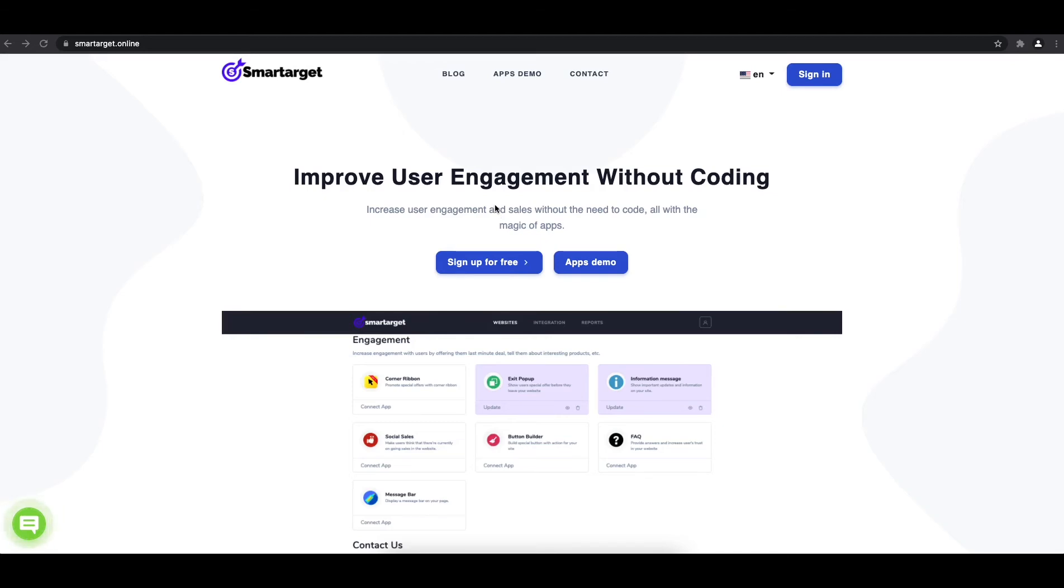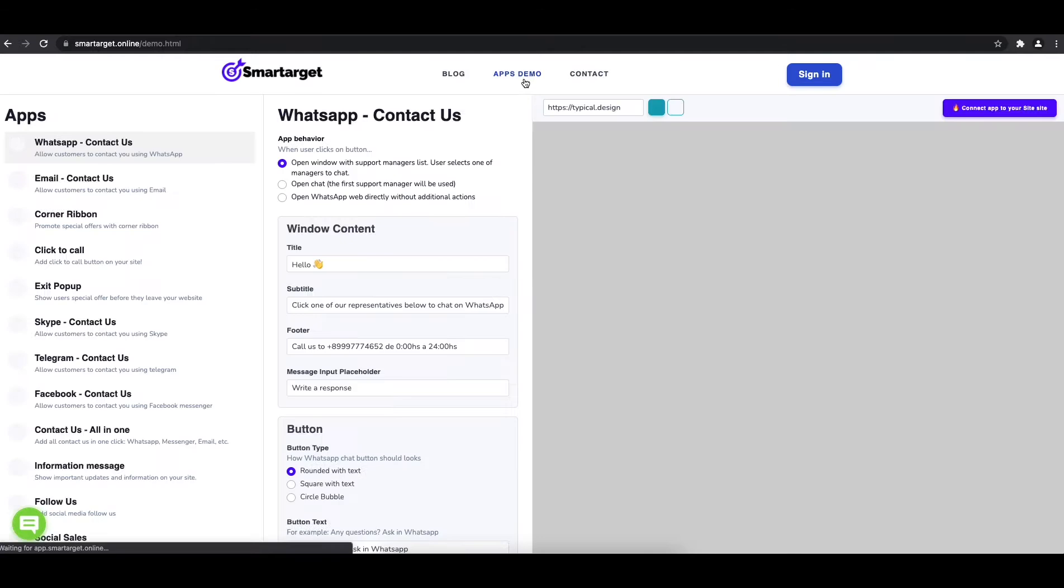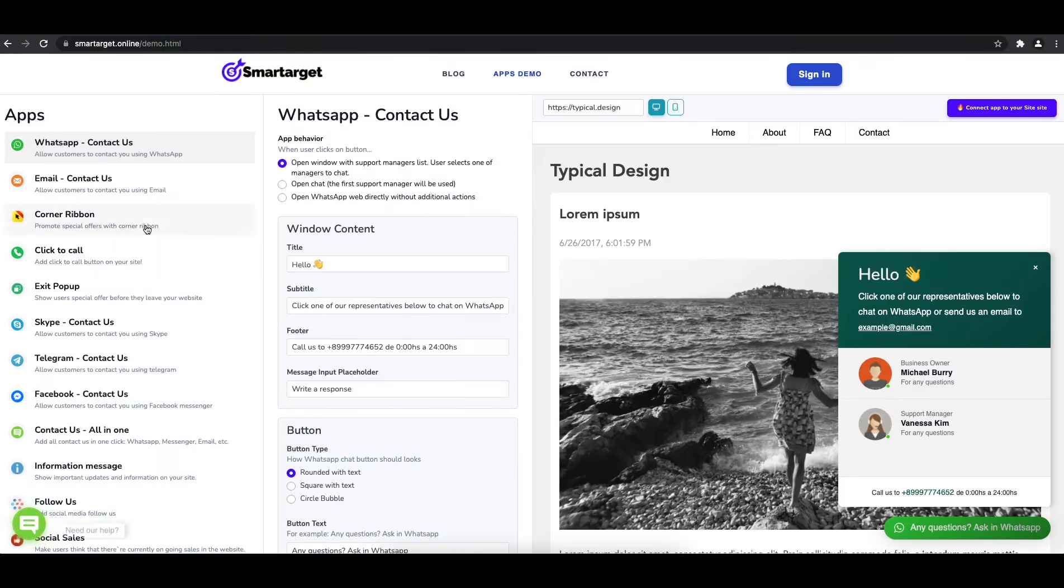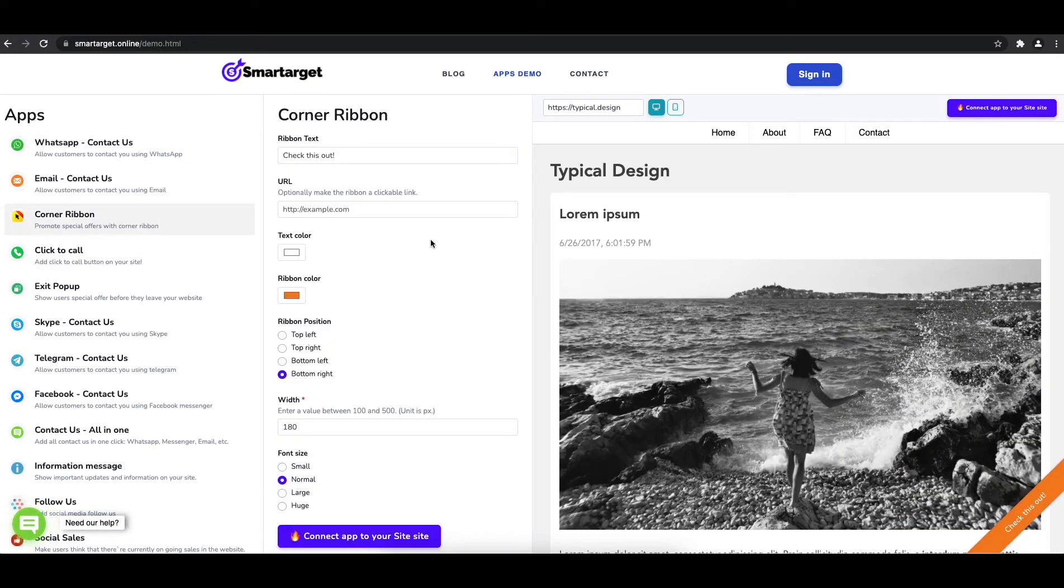First, click on the app's demo, and then you will see the Corner Ribbon setup. The first thing is to write the content and set a URL if you would like to open a link.